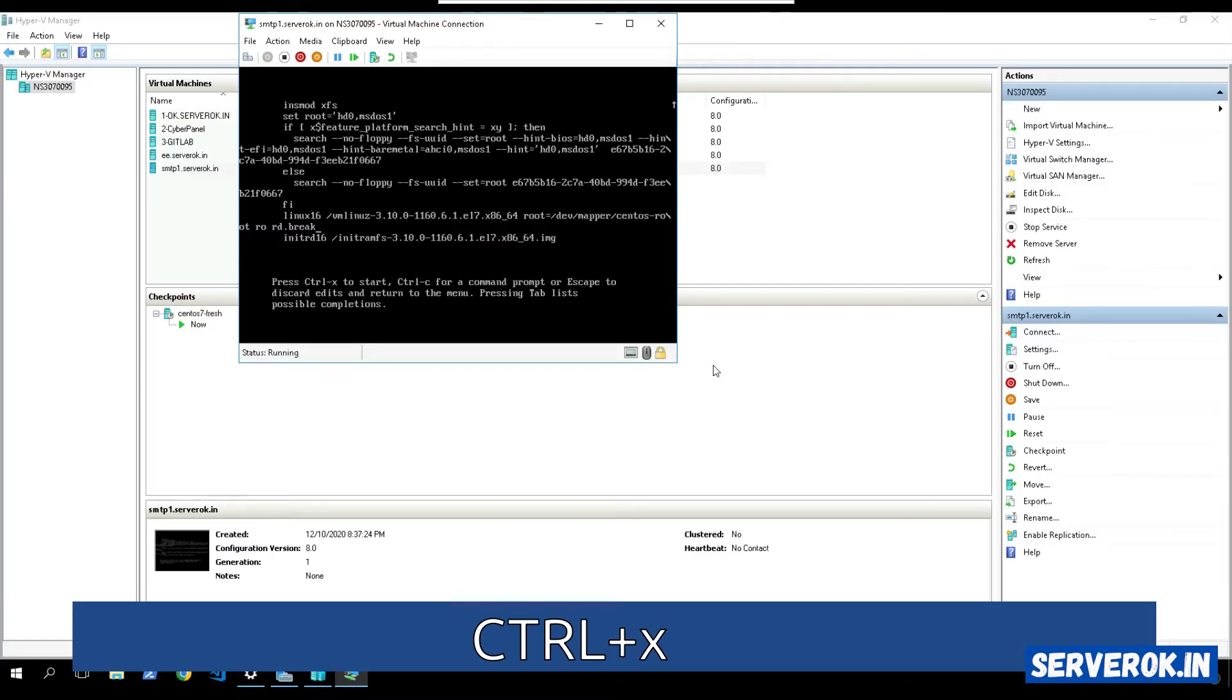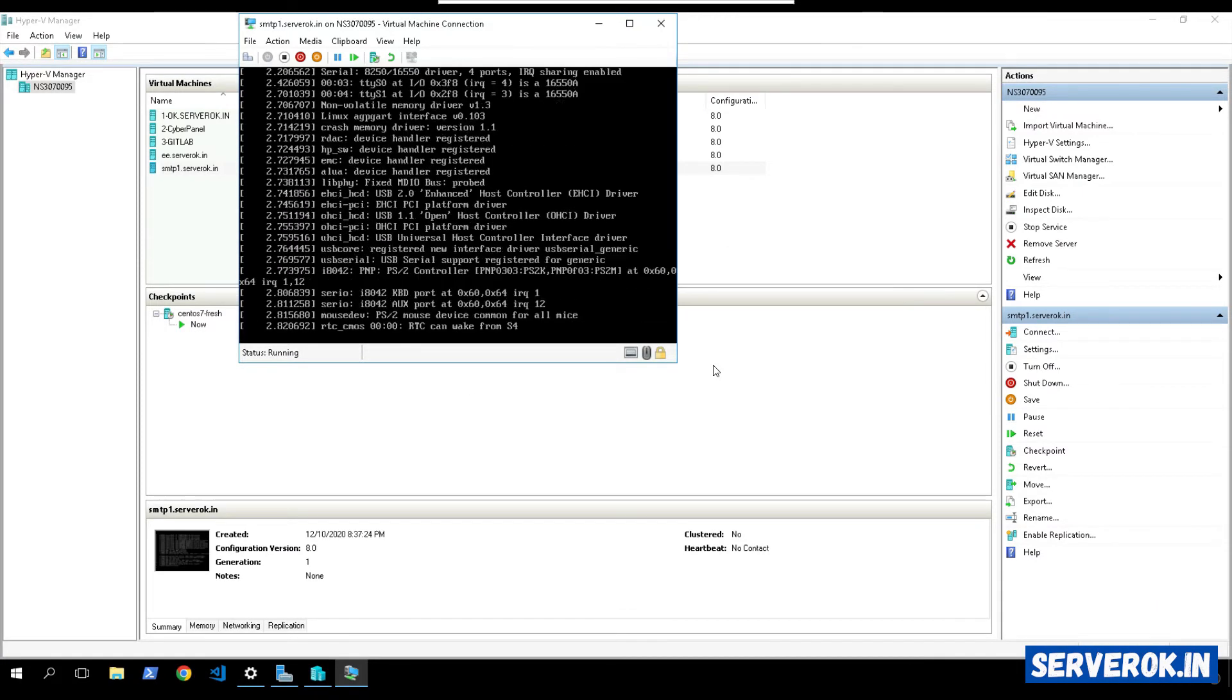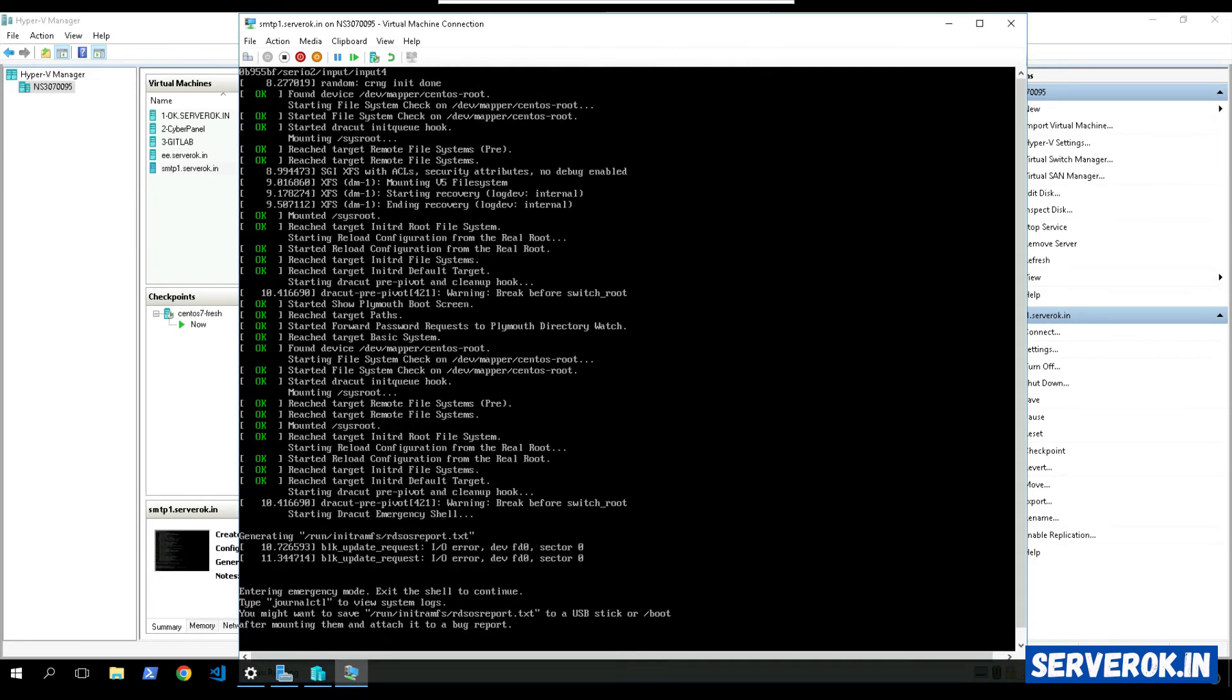You have to press Ctrl X to start. Now the server will boot into emergency mode. You can see we are in the emergency mode.